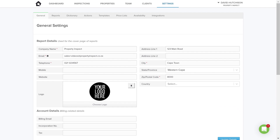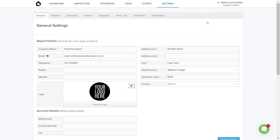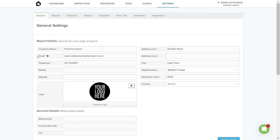One other thing I wanted to show you is under your profile, you've also got the option to change your password. And if you ever want to retrieve any billing information — for example, invoices or anything billing related — you would click on Billing. Basically that's about it for setting up your account.